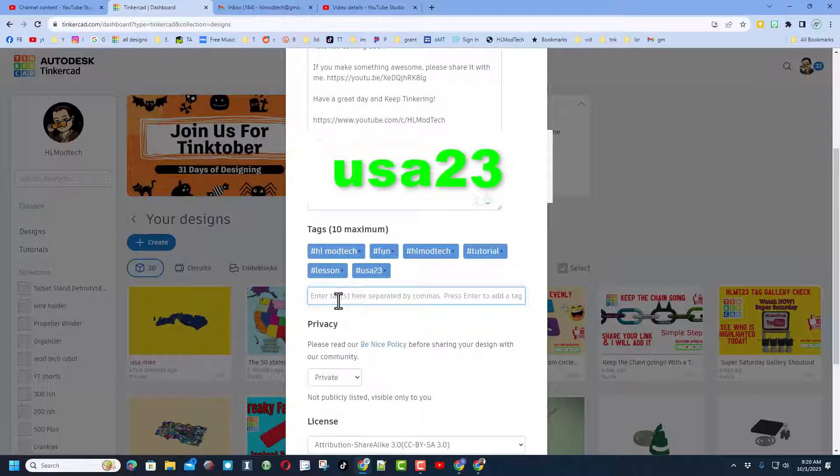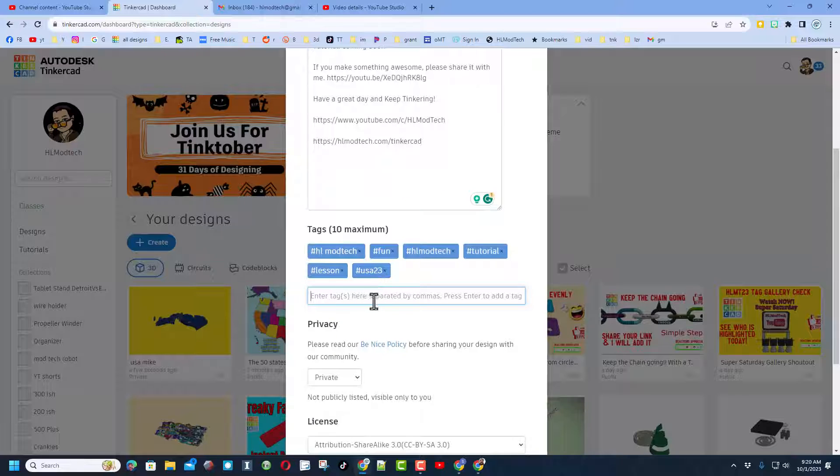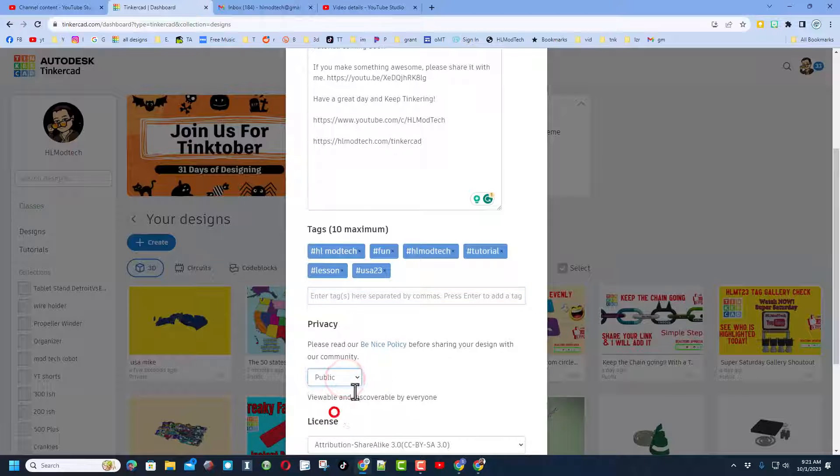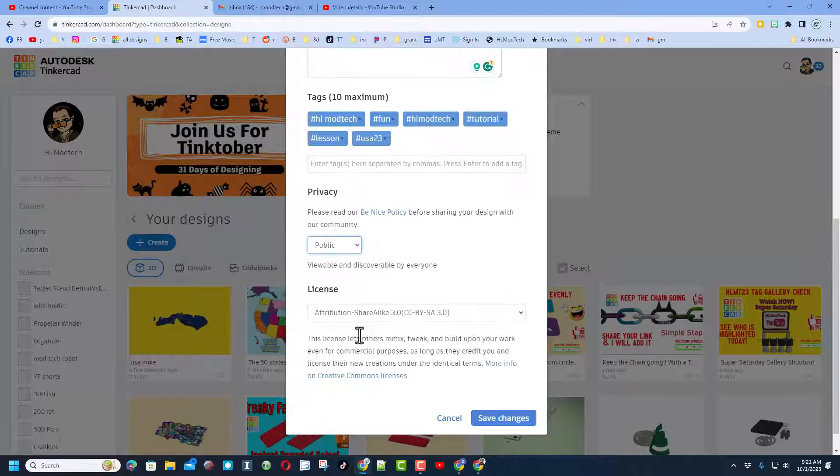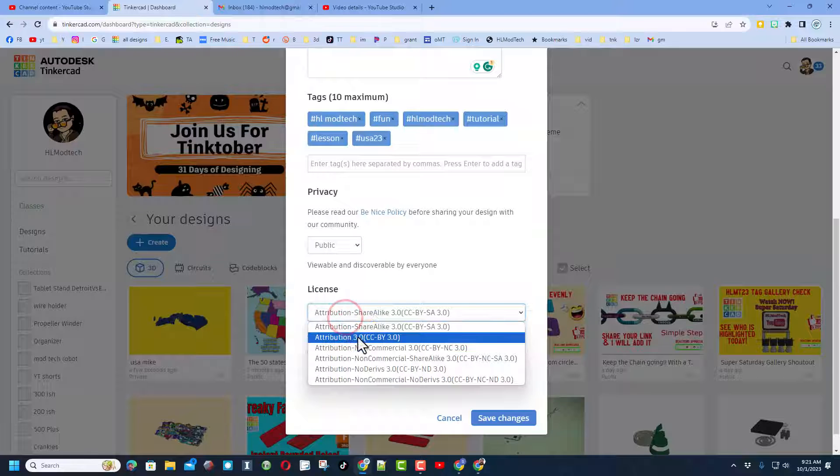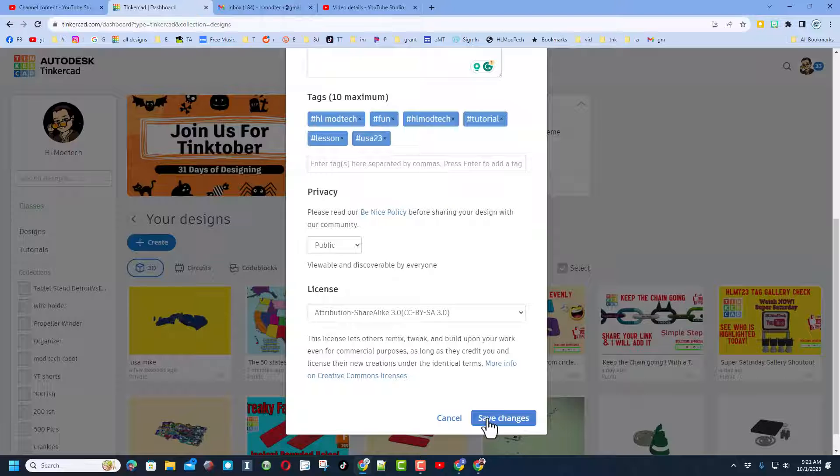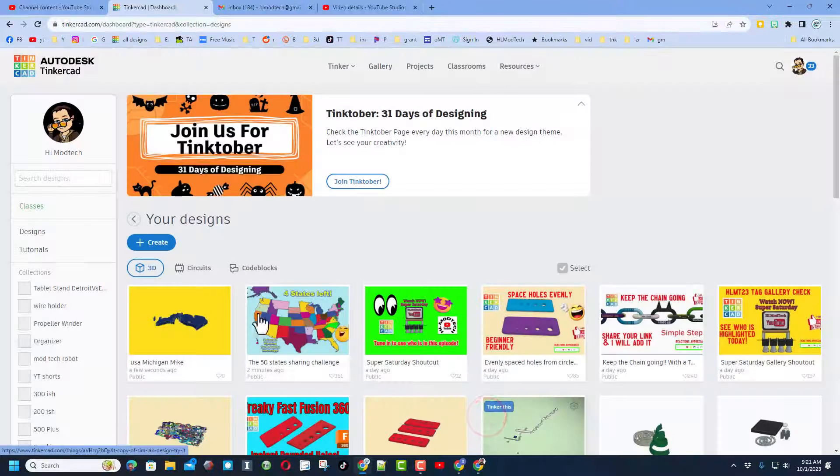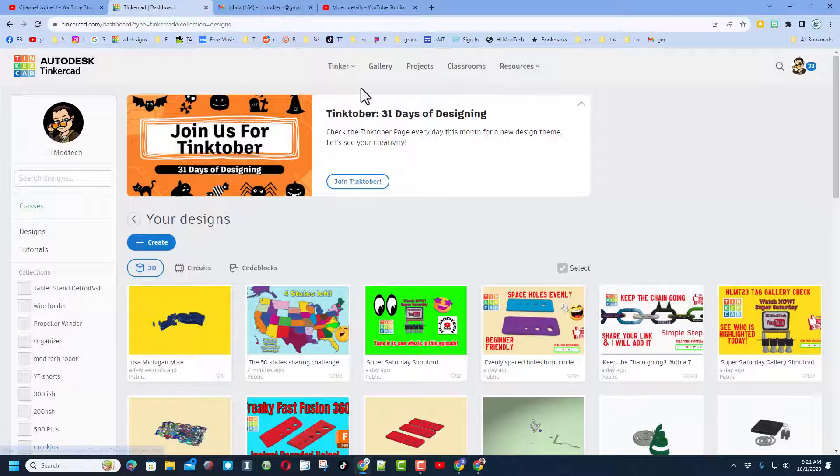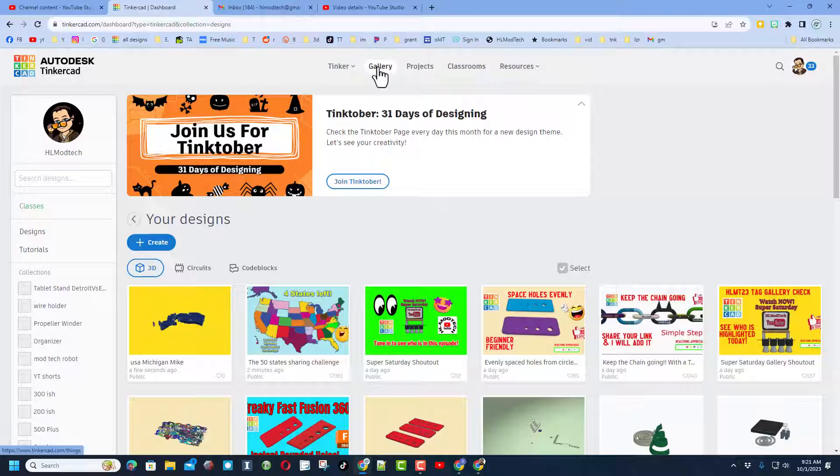And then here's the important part - down here tag it with USA 23. That way if we search this tag we'll be able to see all the new states added and I'll show you how you can add them to your puzzle when you're done. Of course, make the design public and I am going to leave it attribution share alike so people can copy it if they want to. Once again, hit save changes and in a moment it will show up in the gallery.